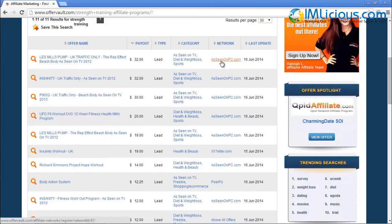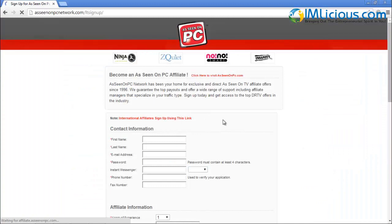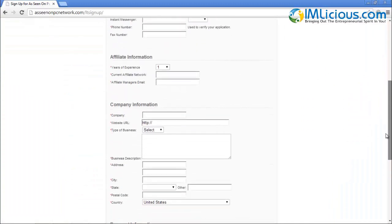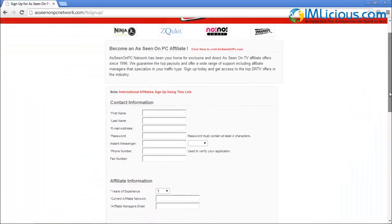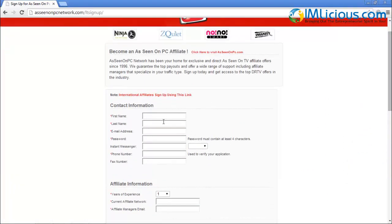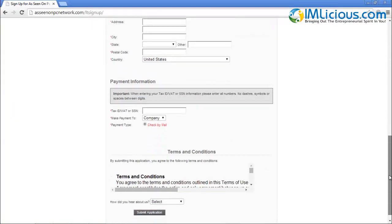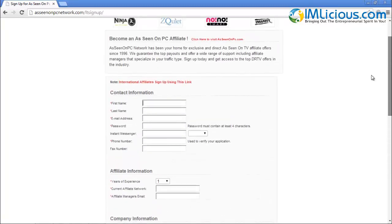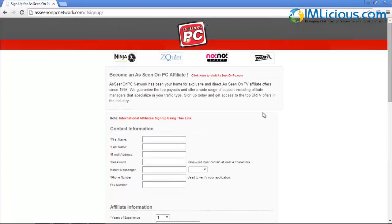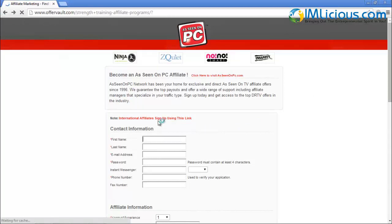To join an affiliate network, you can just click on the link itself. Let's say I want to join scnomepc.com — once I click on it, I'll be redirected to the affiliate network page. All I have to do is enter my first name, last name, and all the necessary details, then submit my application to be approved by the affiliate network.